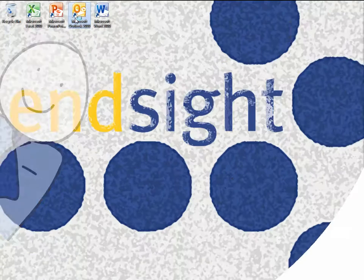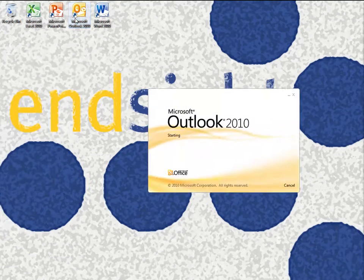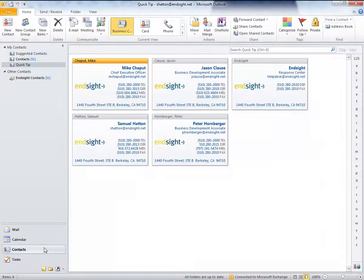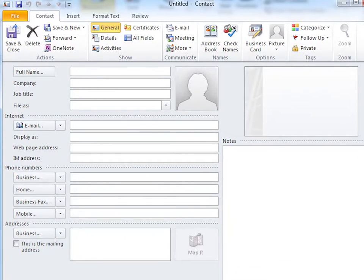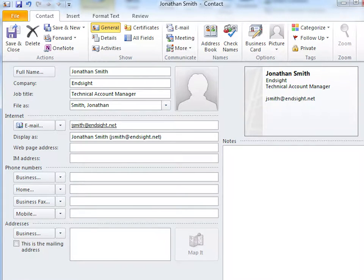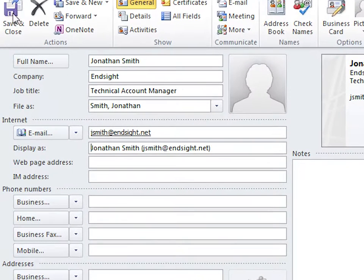To start, open Outlook and click on Contacts in the bottom left sidebar. Click on New Contacts just below the File tab. This will open up a new contact template. Enter your full name, your company name, your job title, and email address. Notice the Display As field automatically populated.